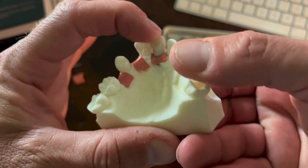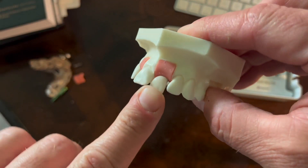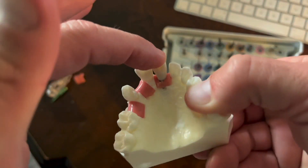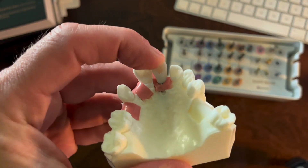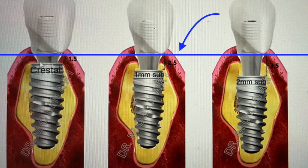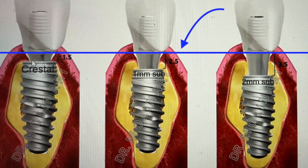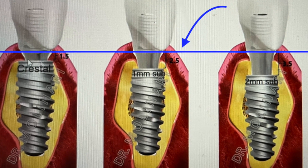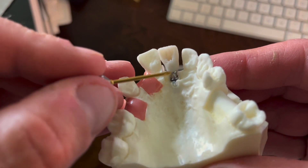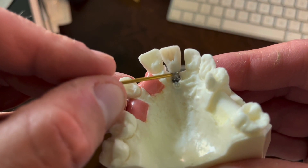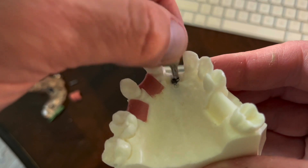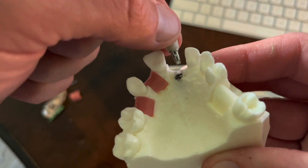When we get back to looking at a restoration, in this instance we have a temporary placed through the tissue. Notice that everything here looks exactly the same from the top down — look at this line straight across, everything looks the same. But if we get back in and look underneath, we can see that our implant is placed sub-crestally.